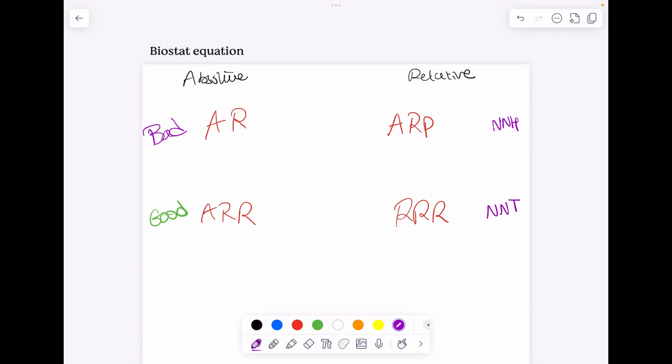Hey everyone, welcome back to my channel. In this video I'll be breaking down all the confusing biostat stuff — attributable risk, absolute risk reduction, number needed to treat, and all those measures — and we're going to do an example together.